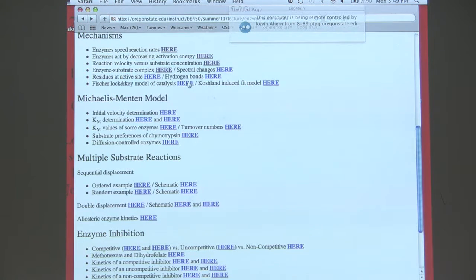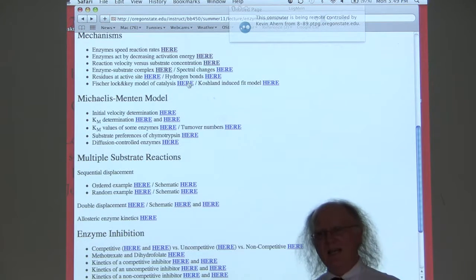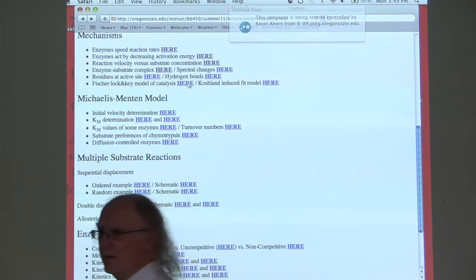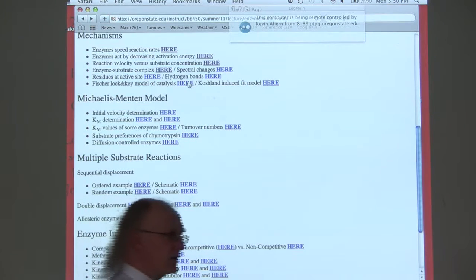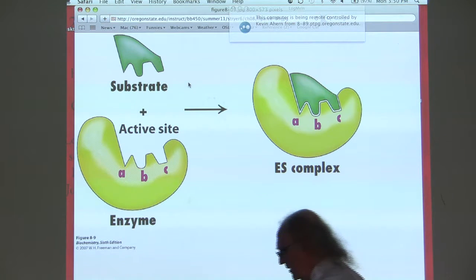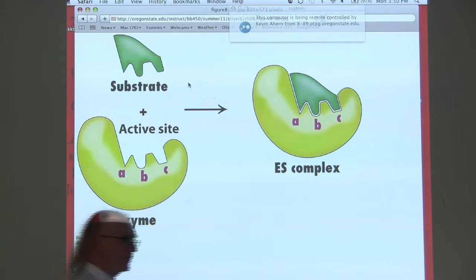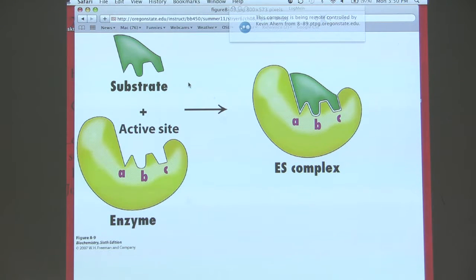Enzymes do what they do because they have properties that chemical catalysts don't have. One of those properties is exhibited very clearly in the discrepancies between these two models I'm about to describe. These models explain, or attempt to explain, how enzymes work. The first model is the traditional model used to explain how enzymes work — it's an older model called the Fischer model, F-I-S-C-H-E-R. The Fischer model was very good at explaining how enzymes bind to their substrates. It says the enzyme fits with the substrate like a lock fits with its key.